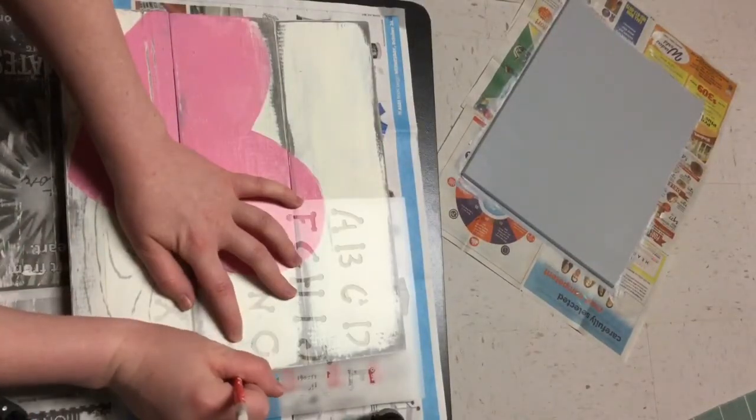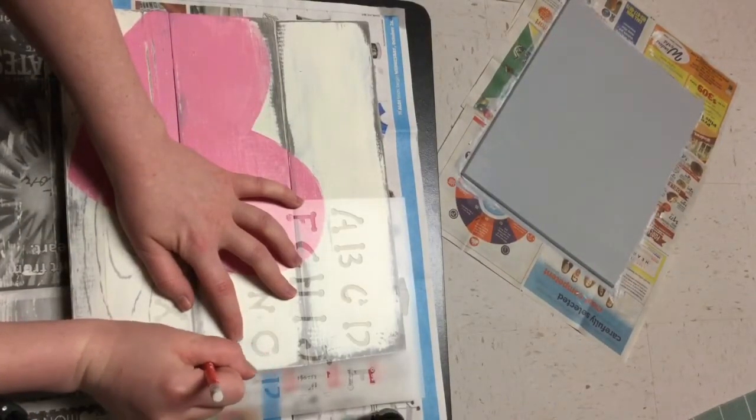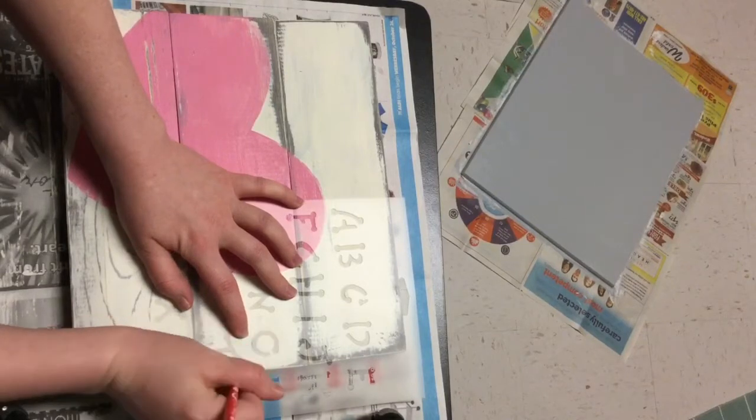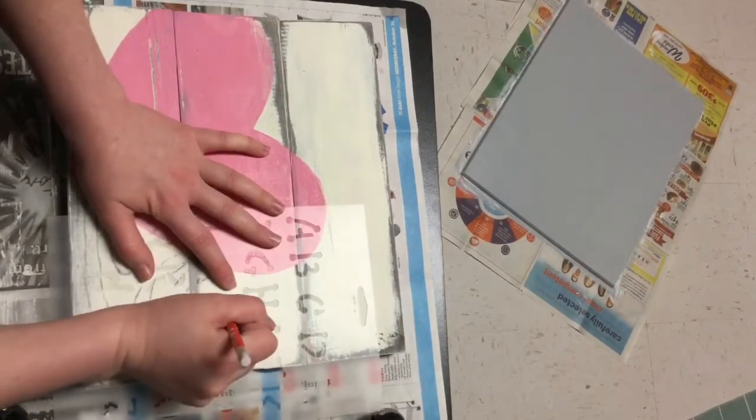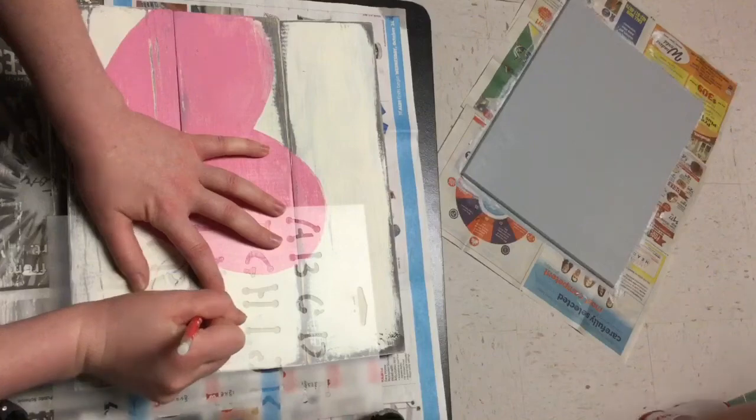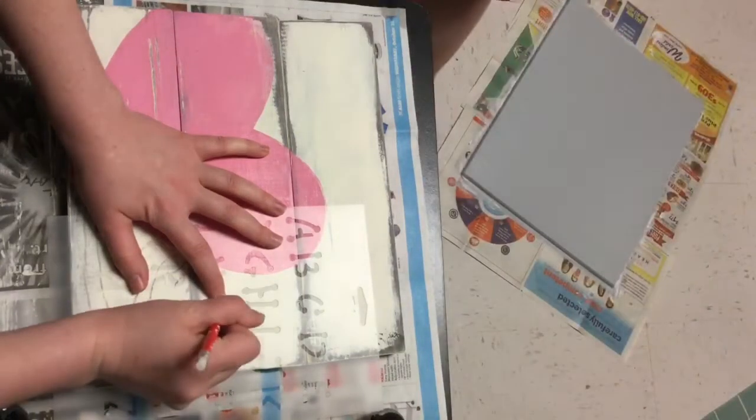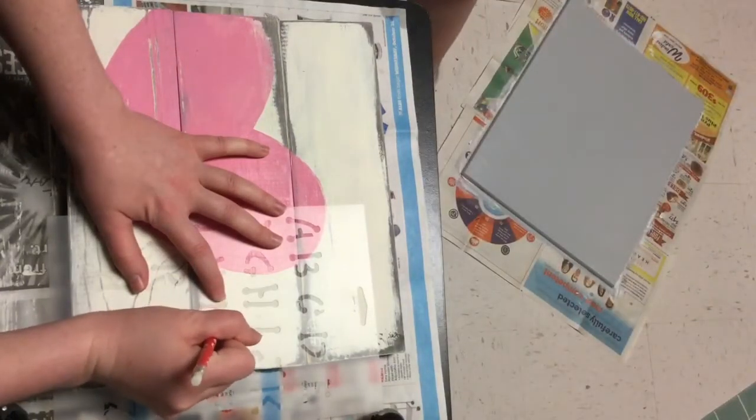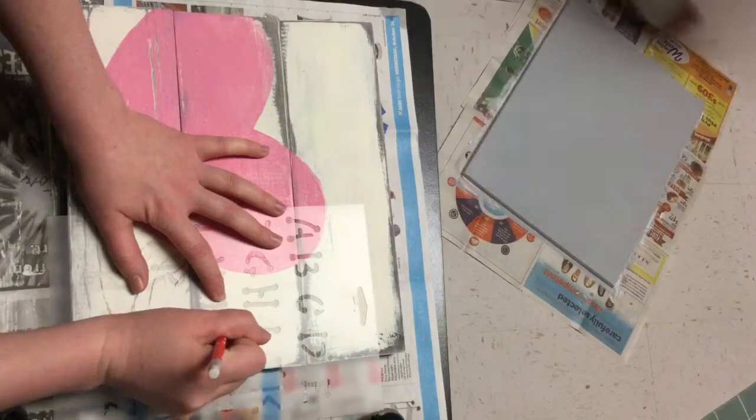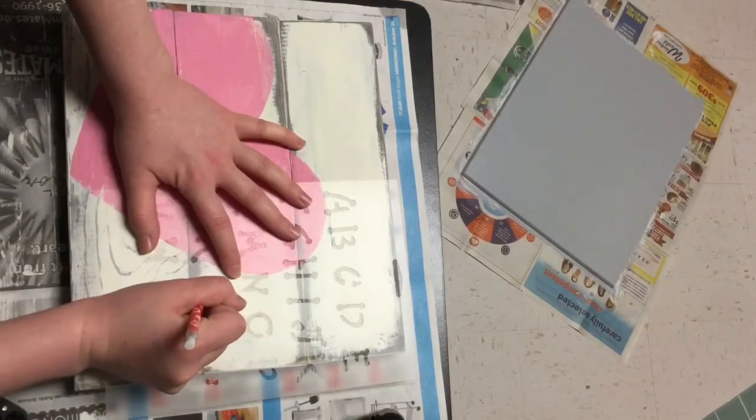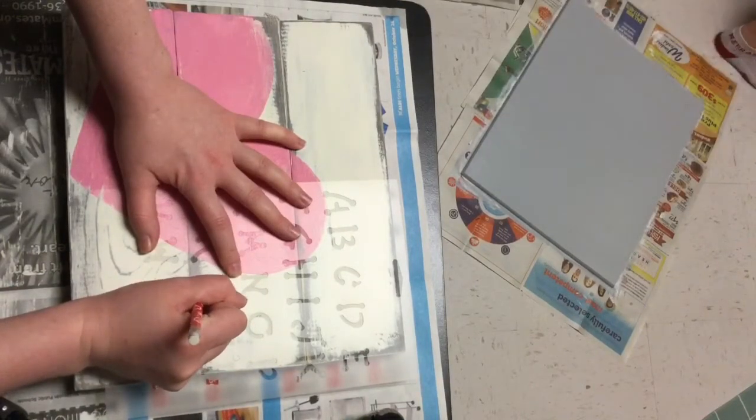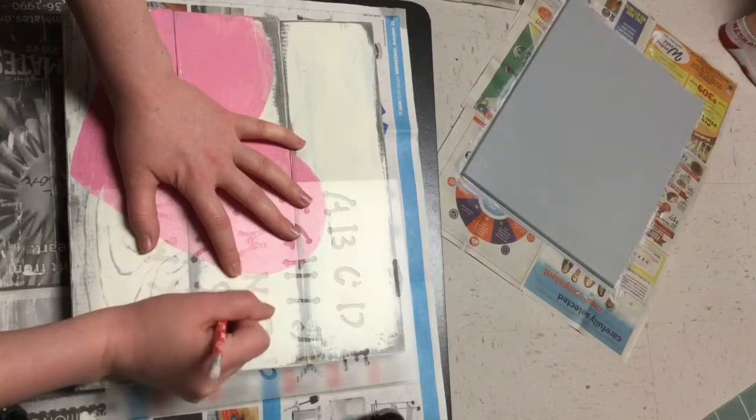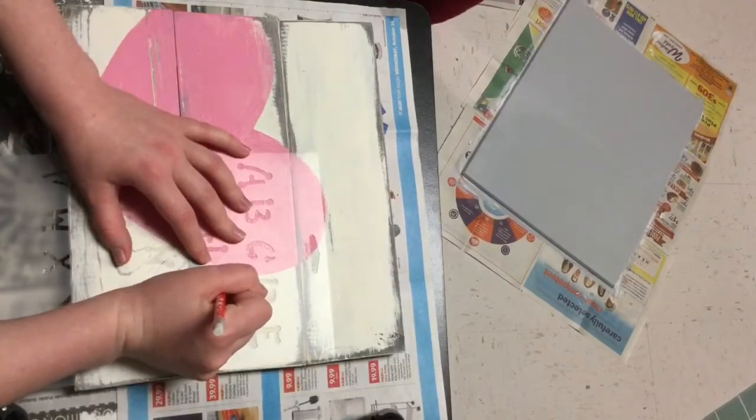I have these two stencils from Walmart. I'm using one to write the words 'isn't she' and then I'm using the prettier one, a little bit more fancy stencil, to write the word 'lovely.' So it's going to say 'isn't she lovely' for my baby's nursery. I just love that saying. I think it's so cute.